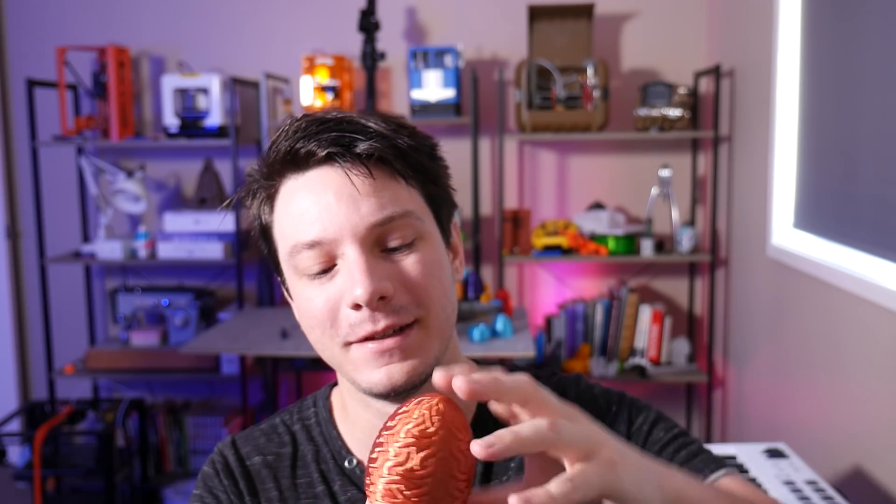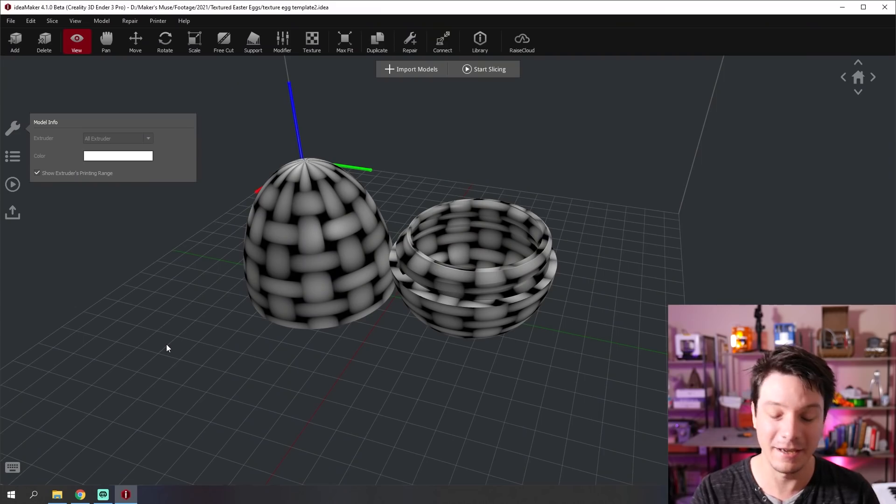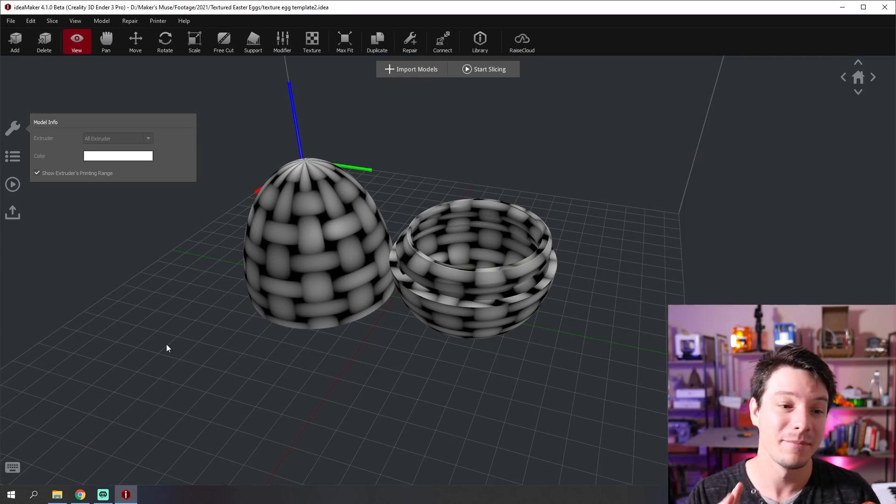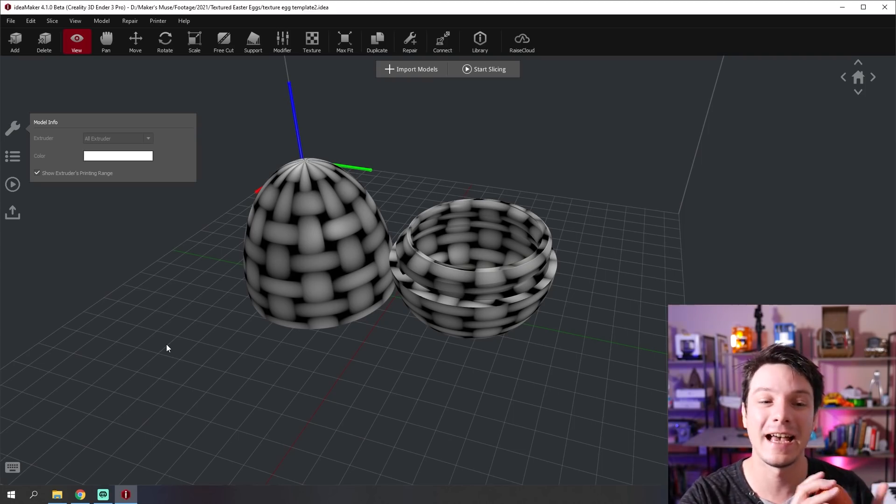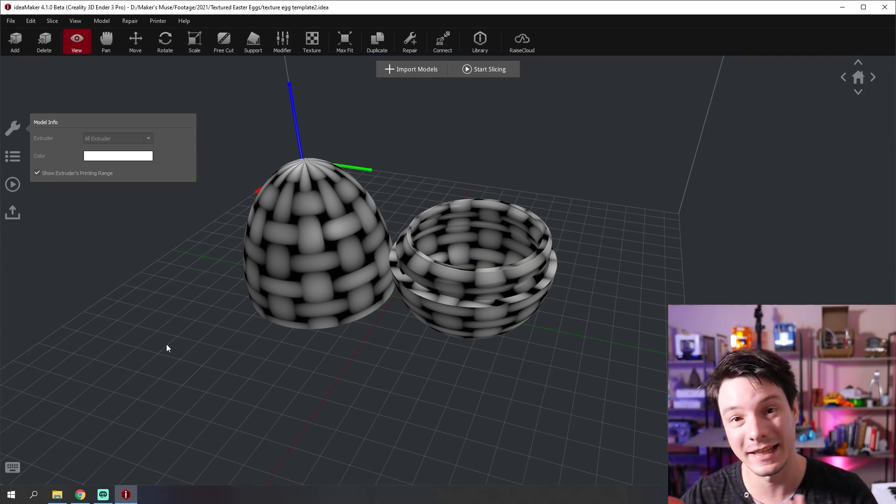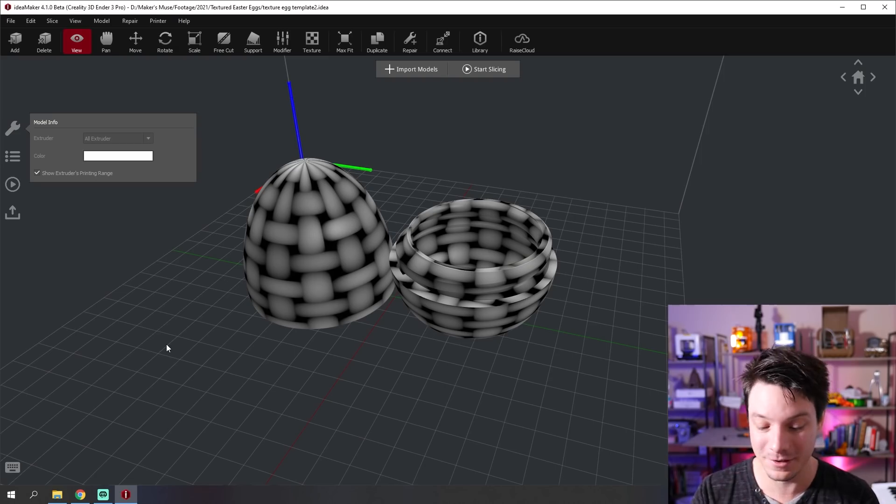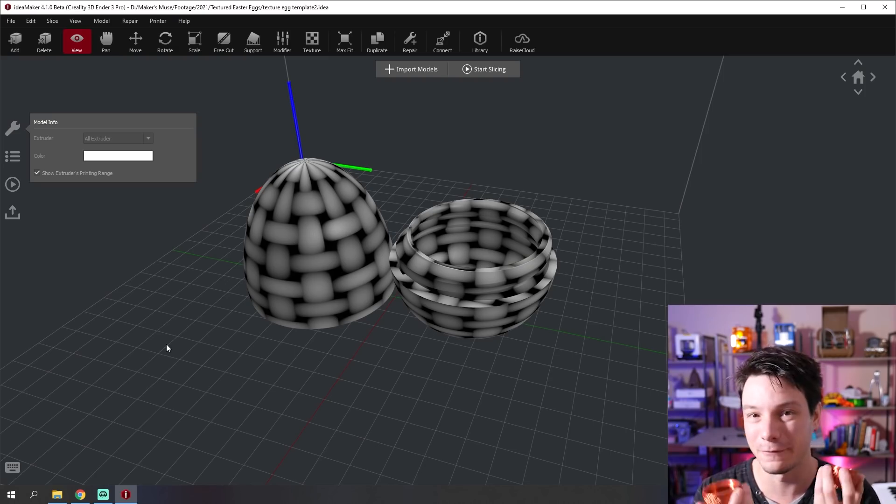So here we have the two parts of the Easter egg cache. So it's got a screw thread detail and the top screws into the bottom. And you can hide whatever you like and then hide around the garden or use it for a little decorative object. It's a really fun print. It doesn't take too long to print. But yeah, originally fairly boring. Nothing really on the surface that's of interest.